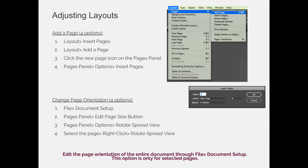You can do that by using the pages panel, hitting the options flyout menu, going down to attributes, and then choosing rotate spread view. We covered that in the last video. In addition, you can always right-click a page and choose rotate spread view instead of having to navigate through all the menus in the flyout menu.